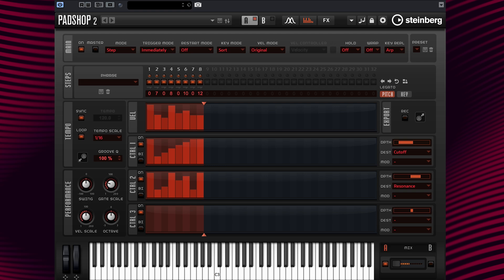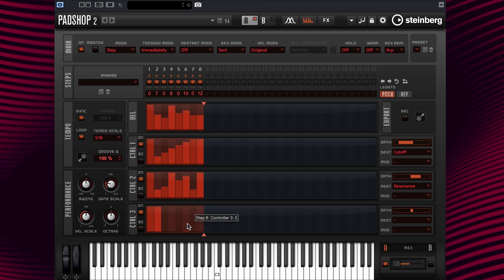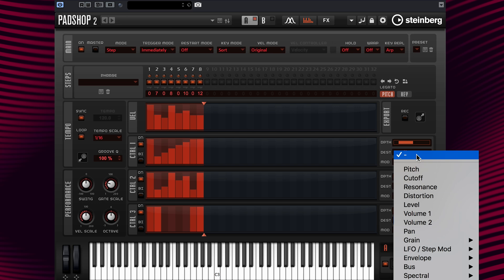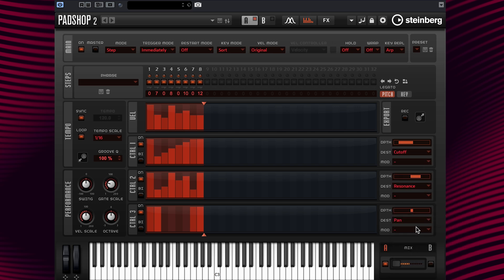Now let's repeat the process again and add some panning to lane 3. Paint the controller lane, then select pan here in destination. Let's start playing the phrase.